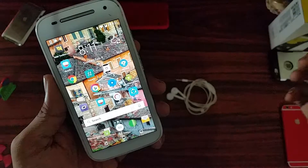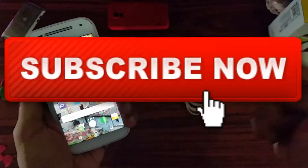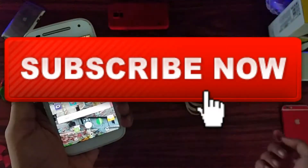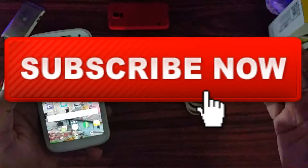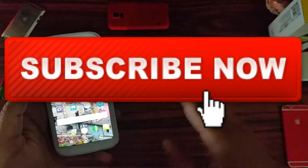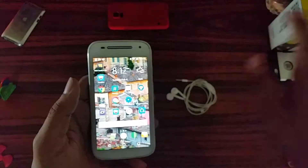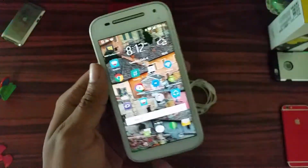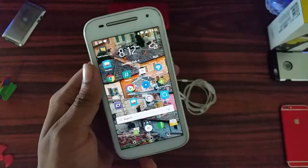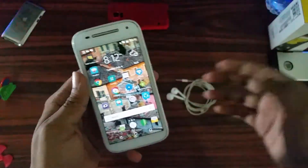Before we get started, make sure you go ahead and subscribe to my channel — I upload almost every day. Also comment if you want me to make a video on a specific topic. Basically in this update today we are going to talk about LineageOS over-the-air updates.